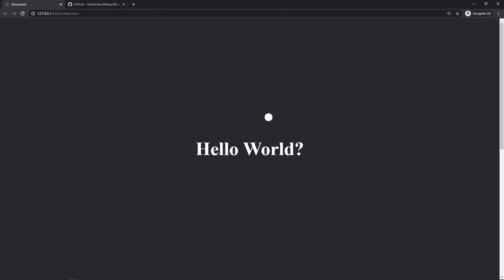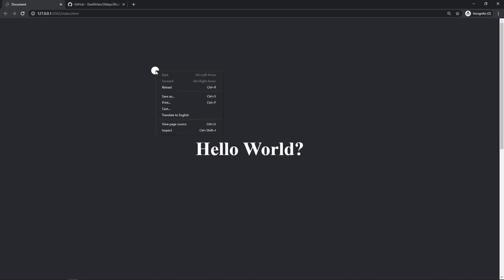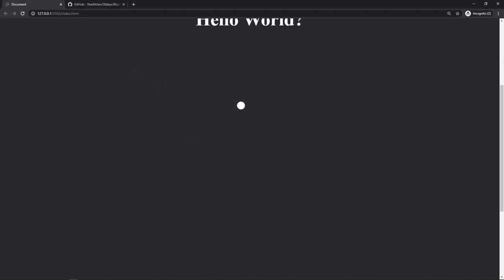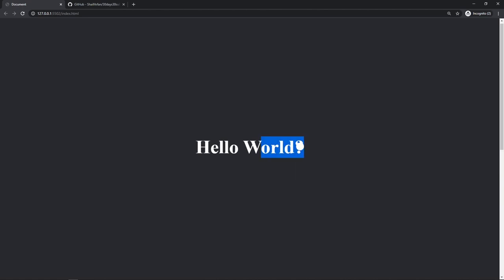Hello everyone, welcome to this video. Today we are going to make a custom cursor with all the functionality of the default cursor. We also have a click effect — whenever I click in the window it will do this animation, and that's what we are going to make today.